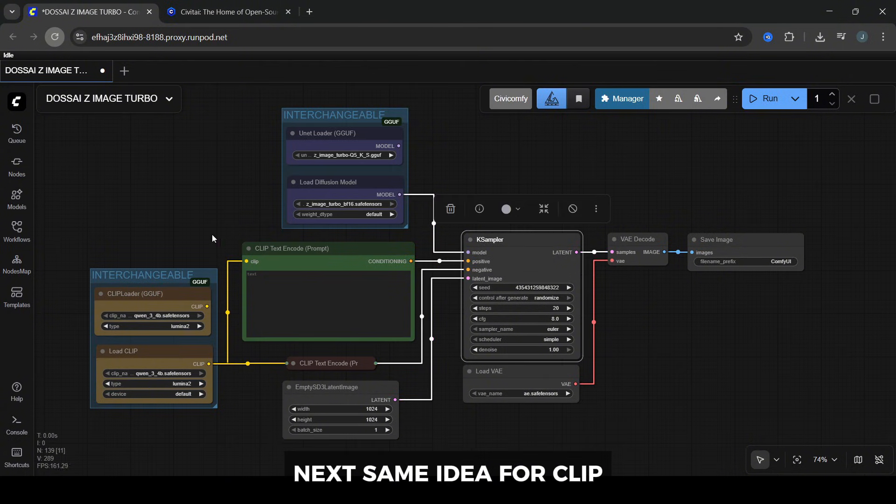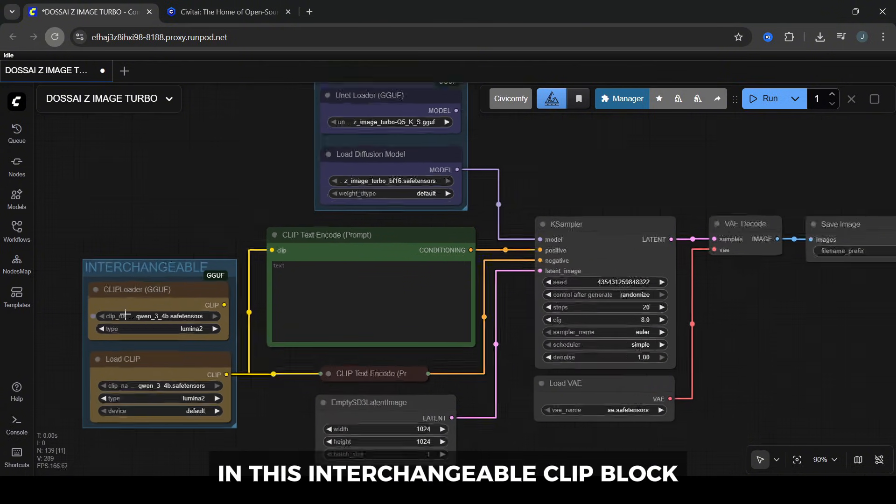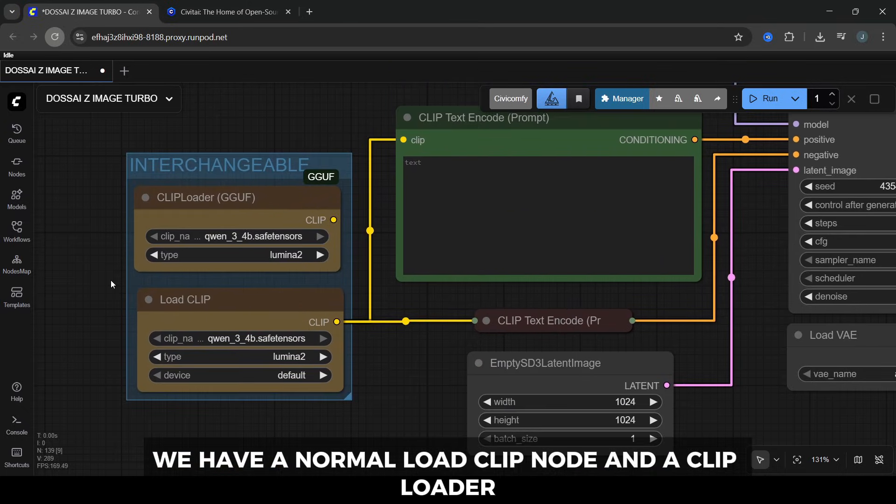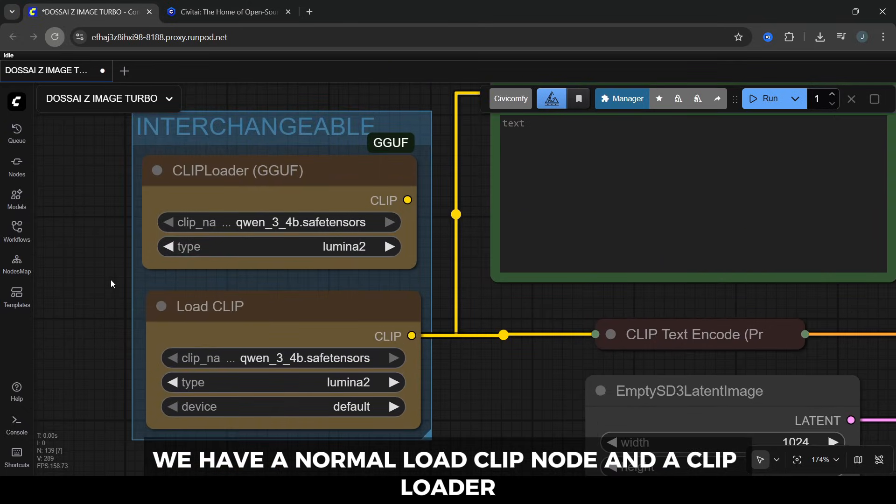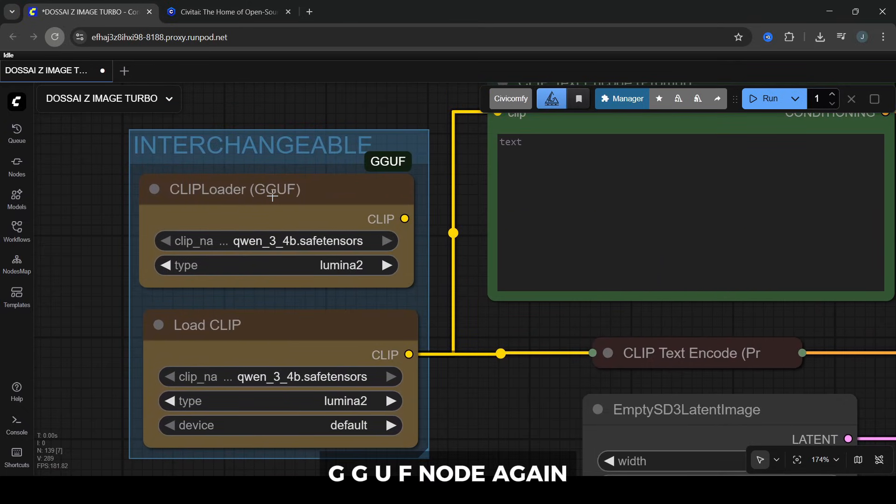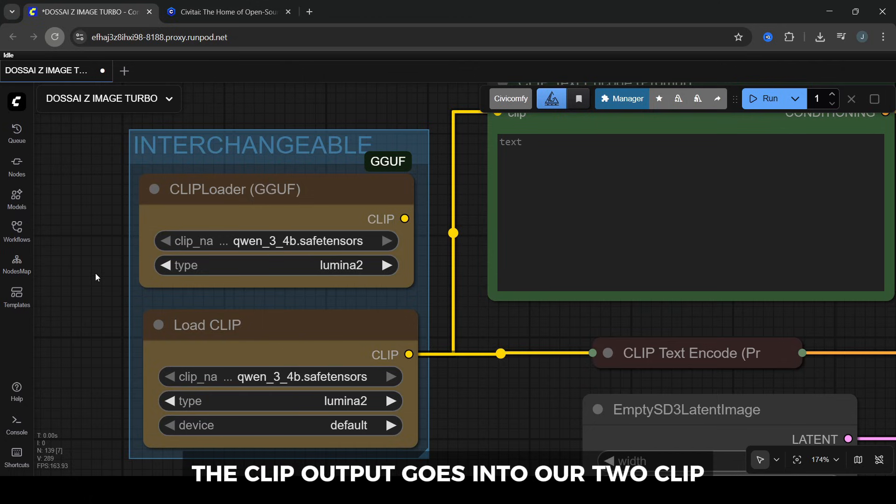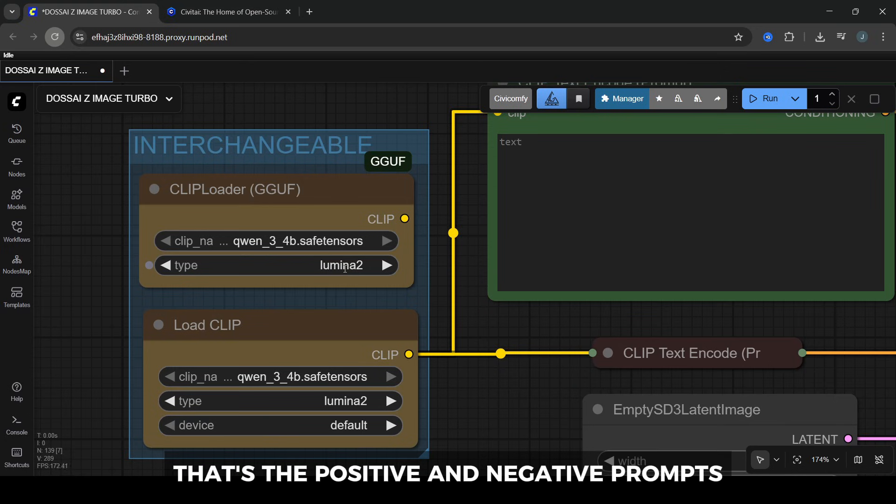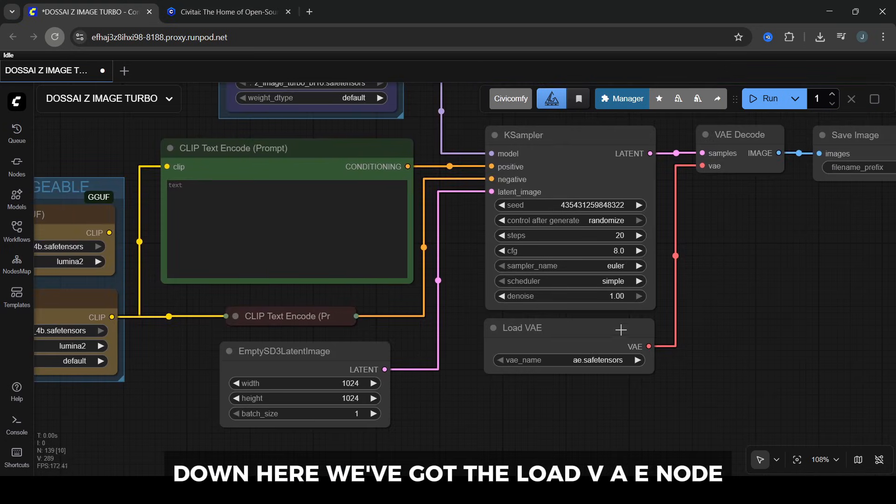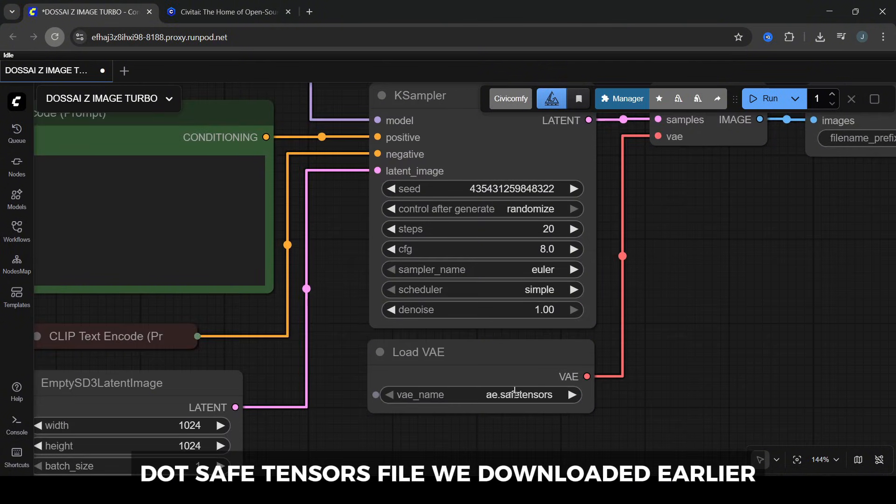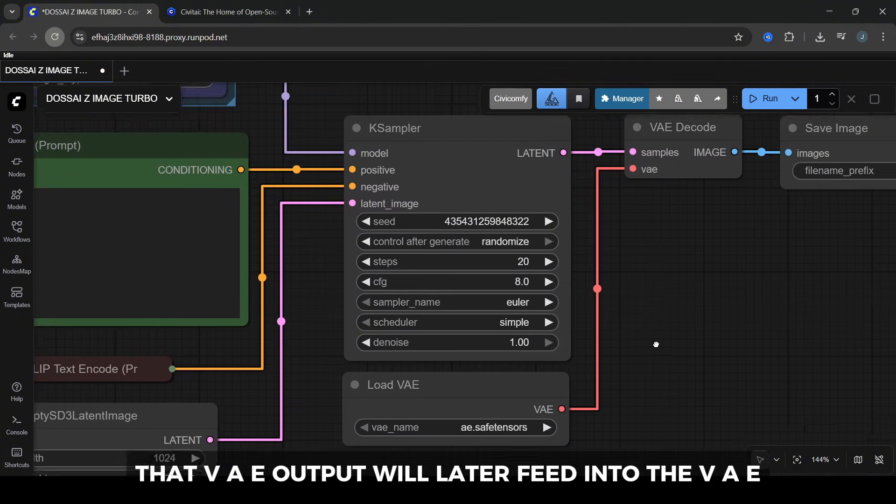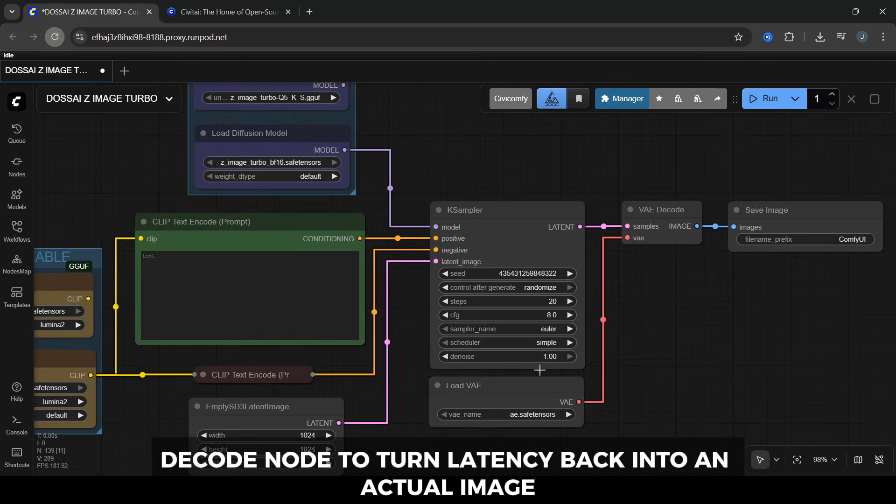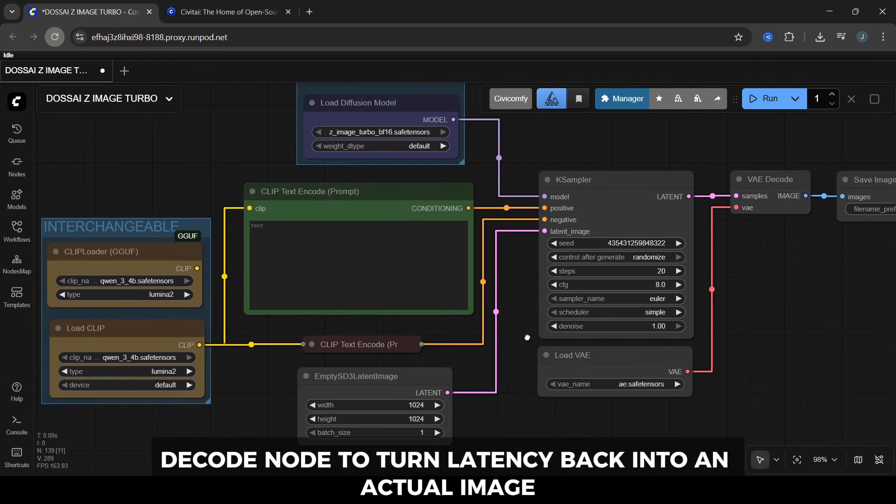Use the full diffusion model if you've got plenty of VRAM, or switch to one of the gguf unets if you're on a smaller card. Whichever one you choose, its output plugged straight into the K-sampler. Next, same idea for CLIP. In this interchangeable CLIP block, we have a normal load CLIP node and a CLIP loader gguf node. Again, you only use one of these. The CLIP output goes into our two CLIP text encode nodes. Down here we've got the load VAE node. This should be pointing at the AE.safe tensors file we downloaded earlier. That VAE output will later feed into the VAE decode node to turn latents back into an actual image.